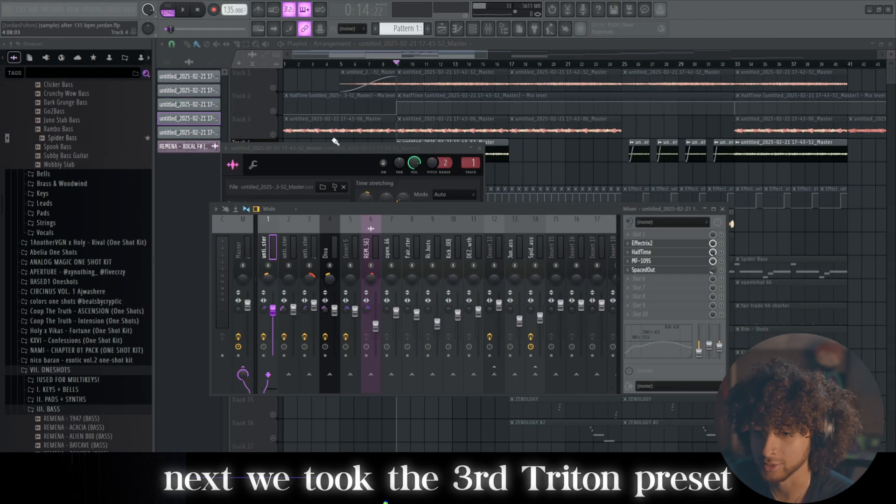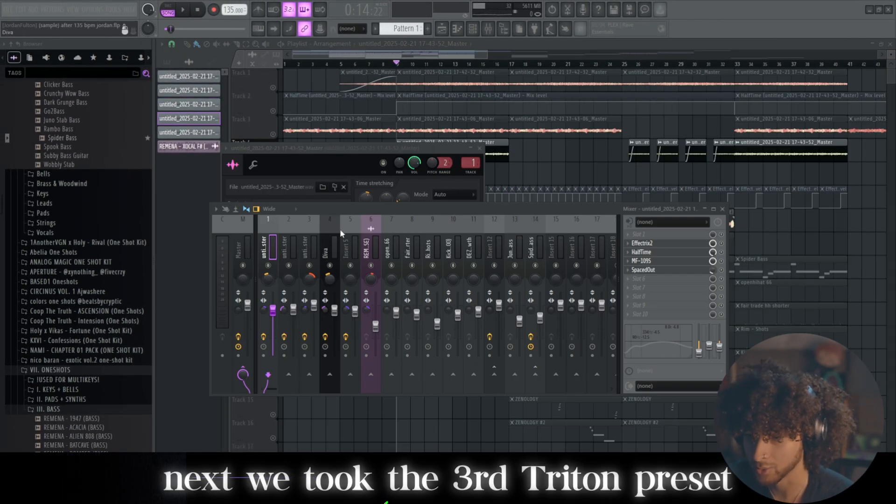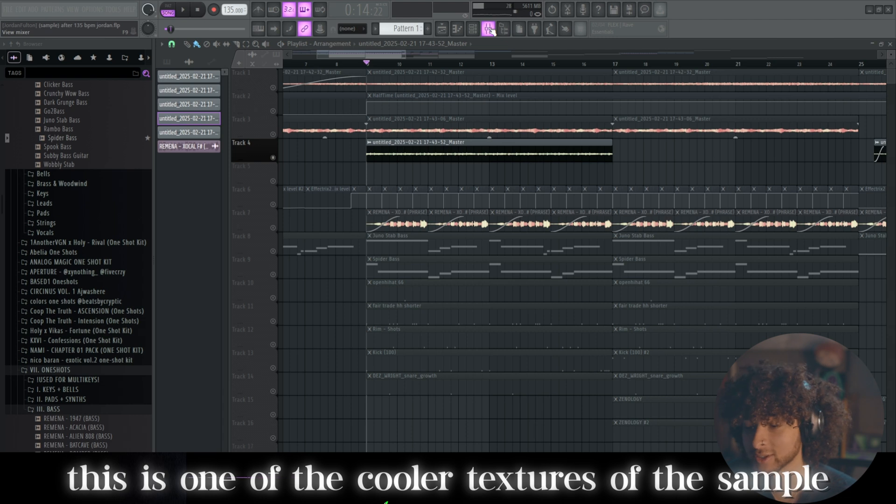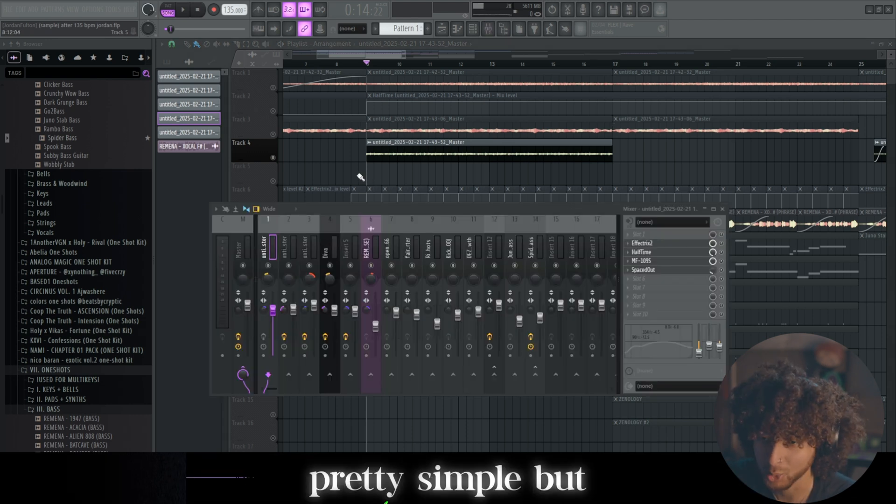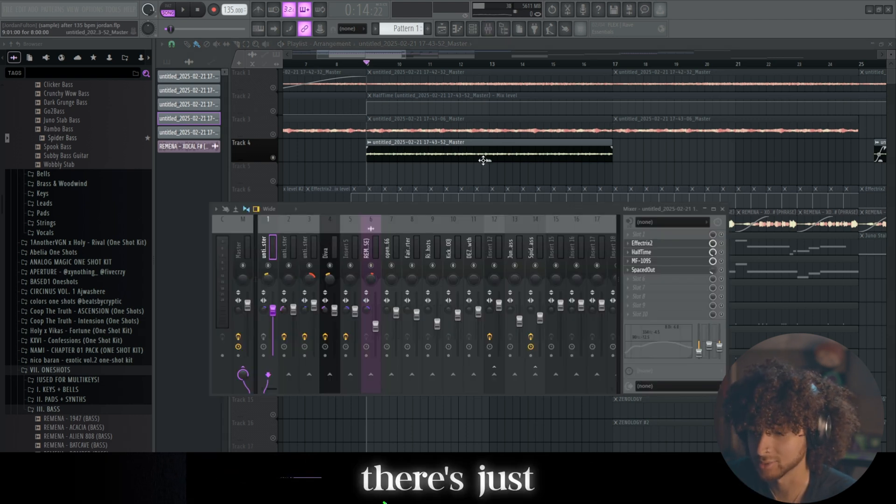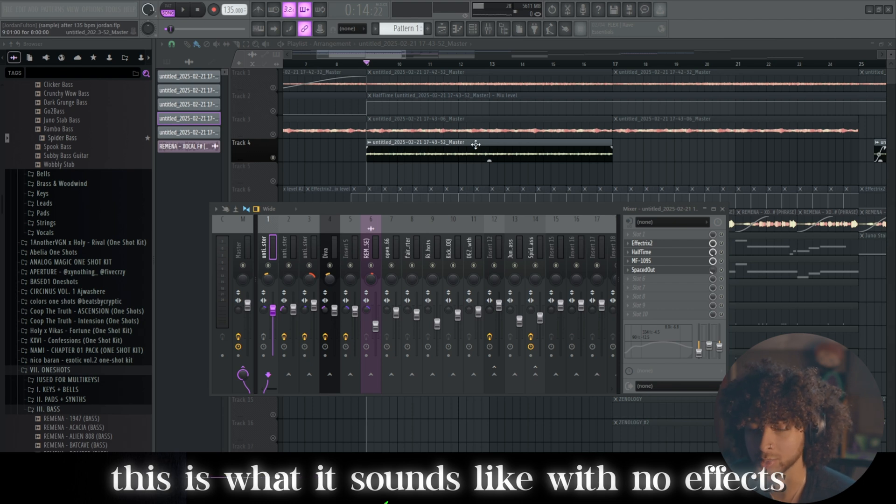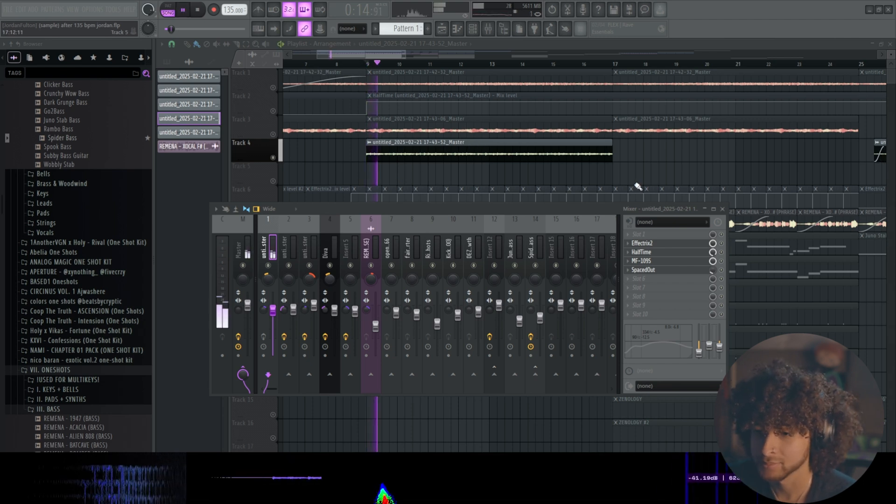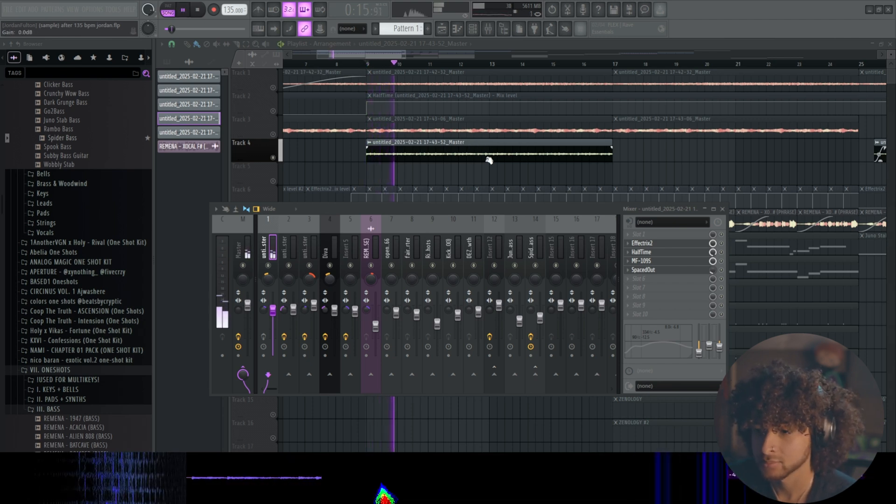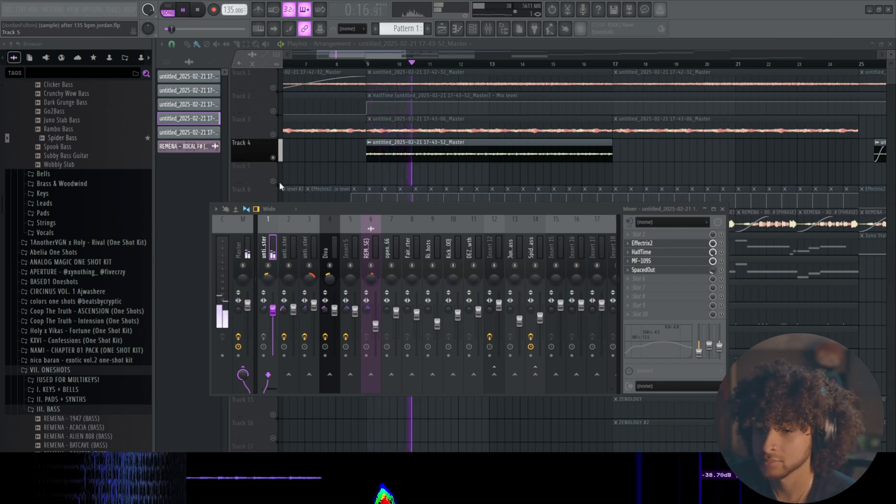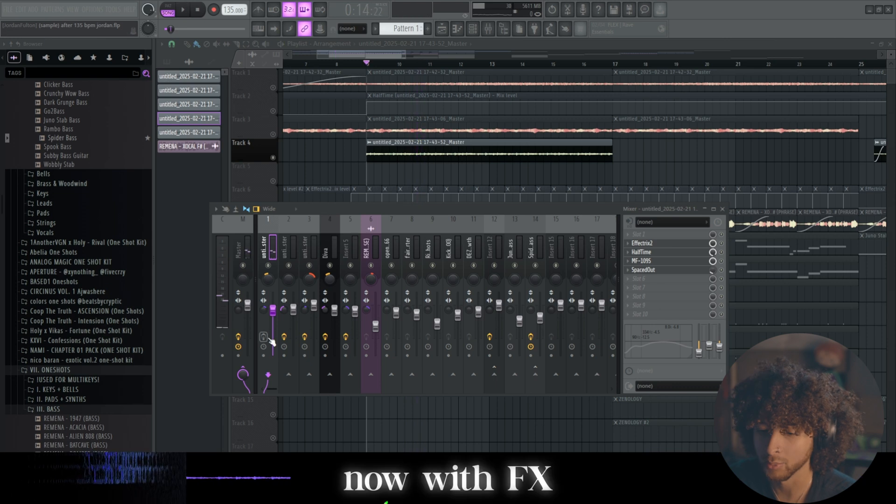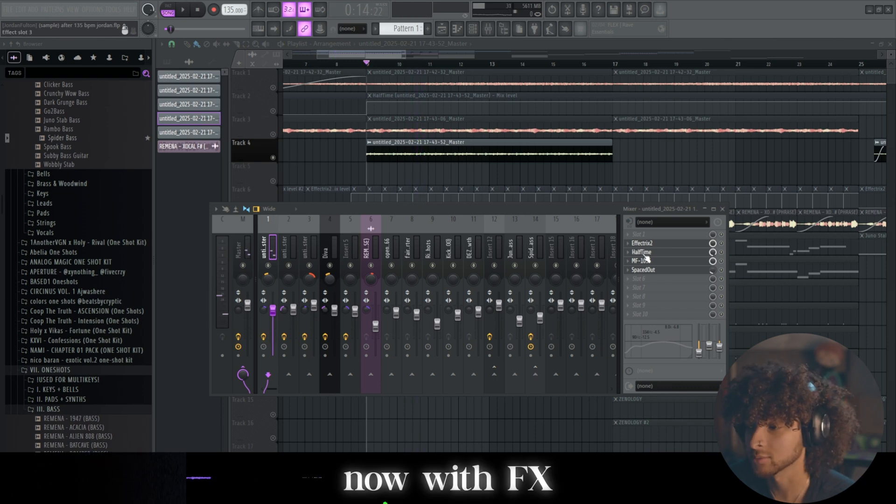Next we took the third melody that we rendered out. This is one of the coolest textures of the sample in my opinion. Pretty simple, but something about it just sounds really cool. This is what it sounds like rendered out completely raw out of Triton. Then we added effects.